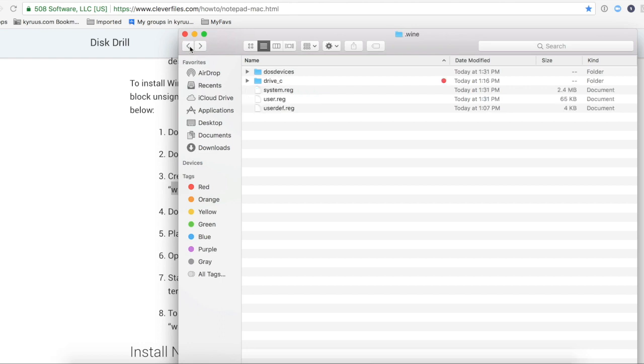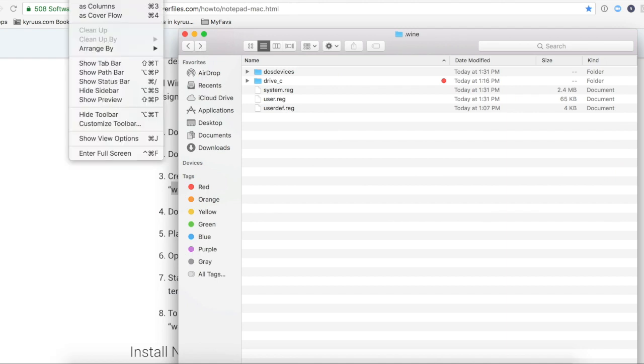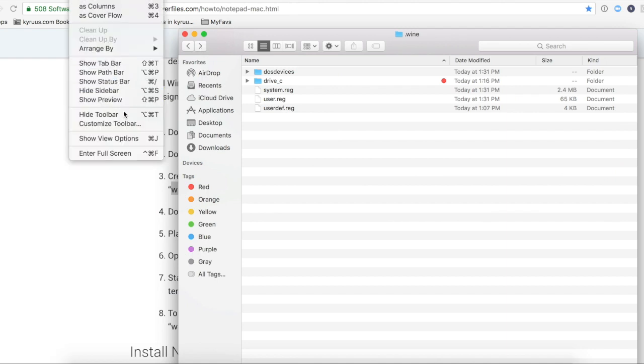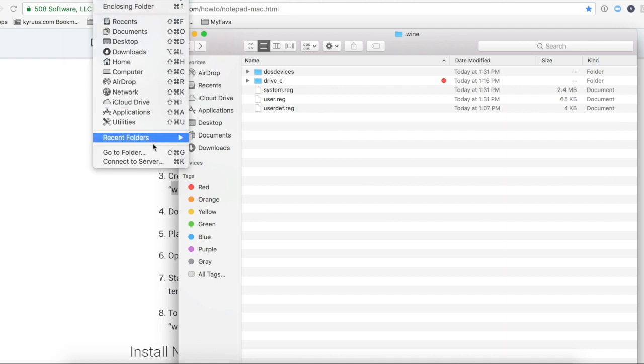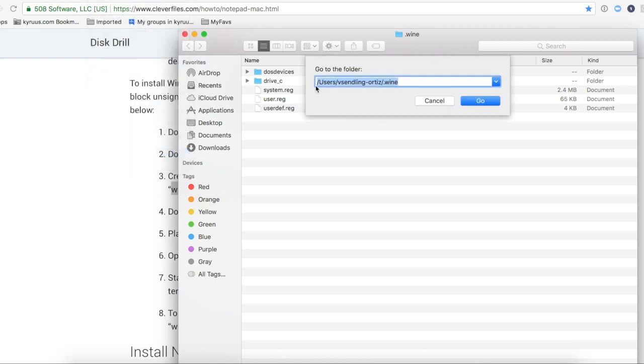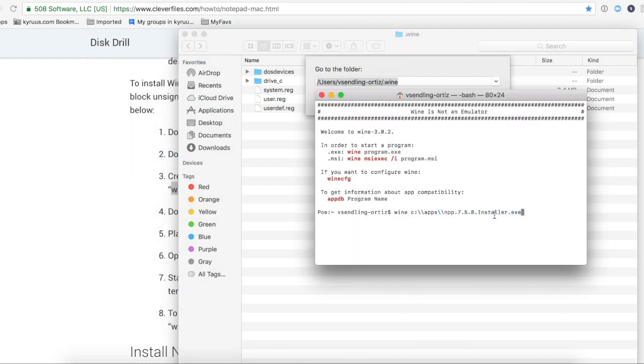And again, I put the installer in my drive C. My drive C is in users .wine. And I just hit enter here.